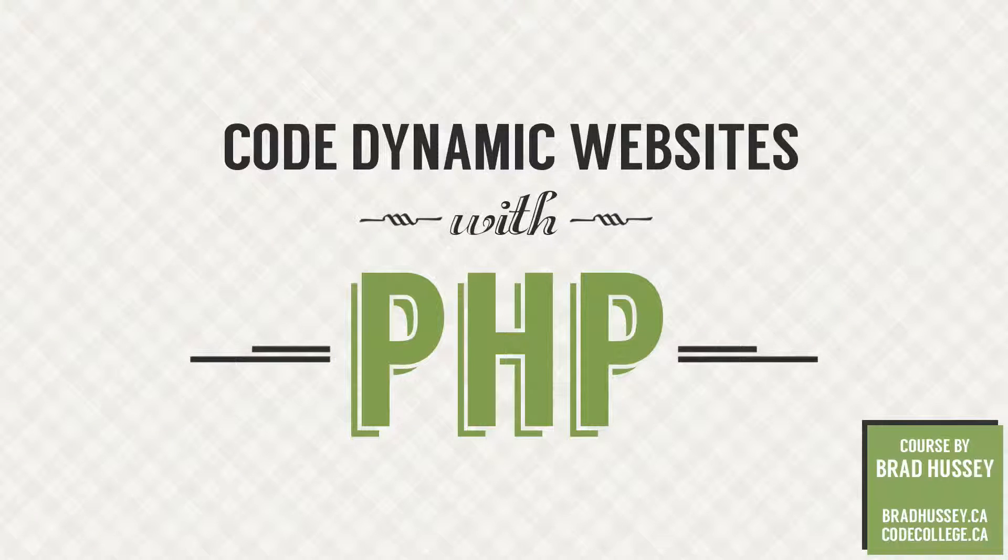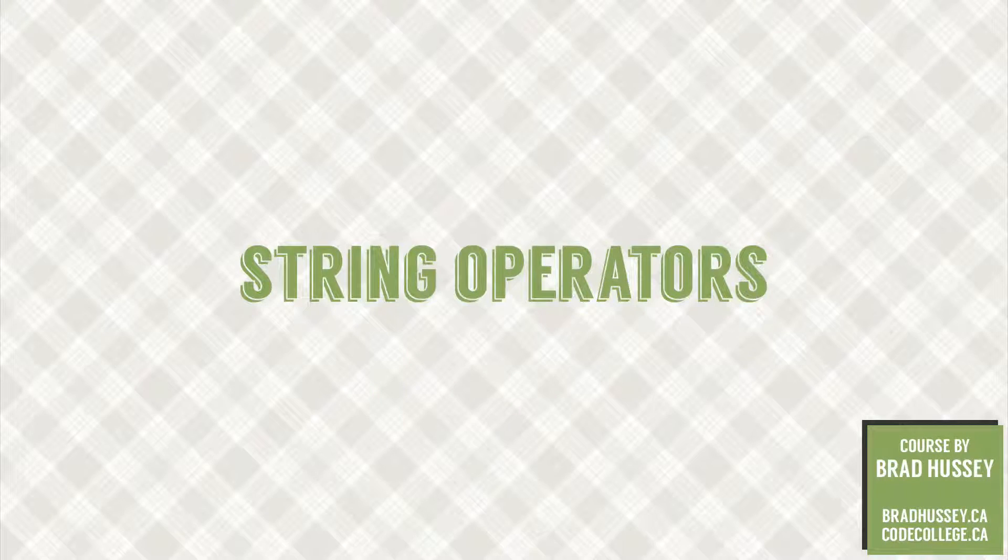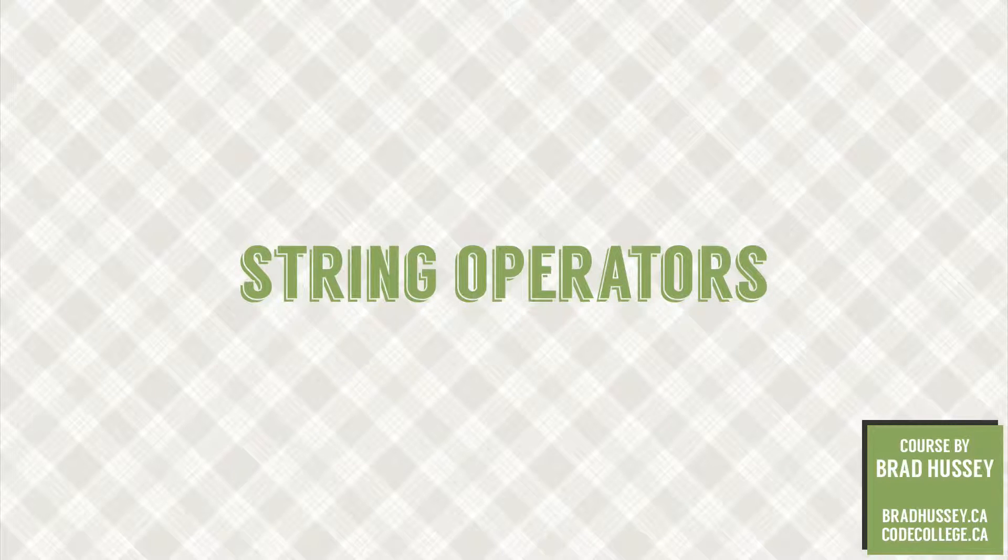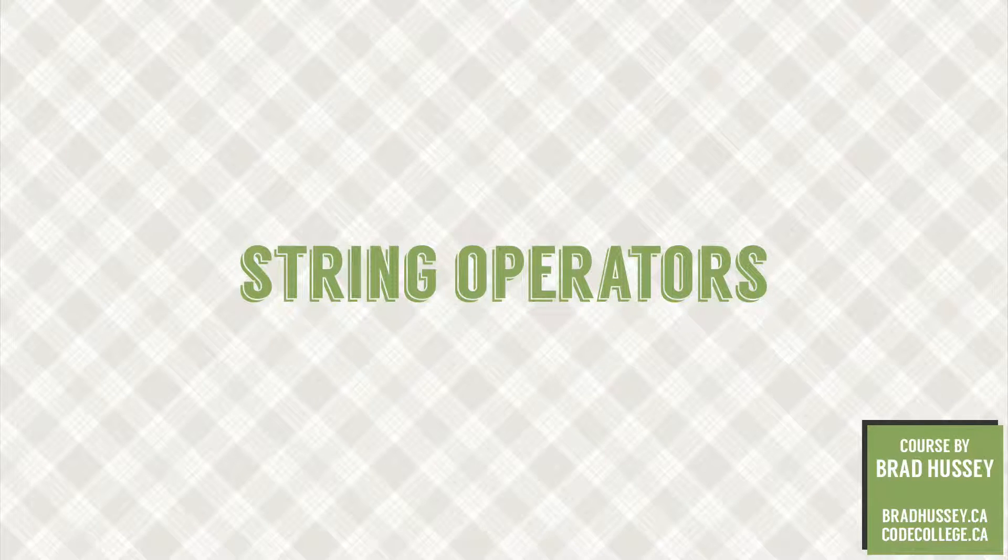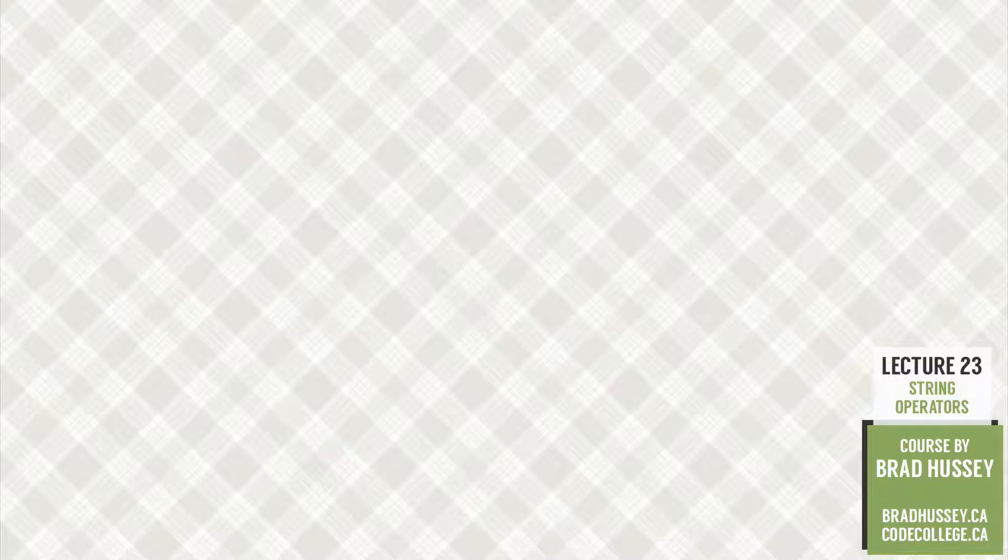Hola a todos, bienvenido a Code Dynamic Websites with PHP. This lecture is called String Operators, and in this video we're going to be adding another operator to our arsenal of PHP awesomeness. Let's do this!